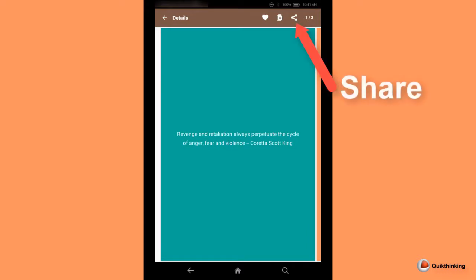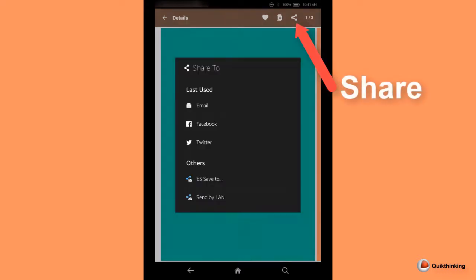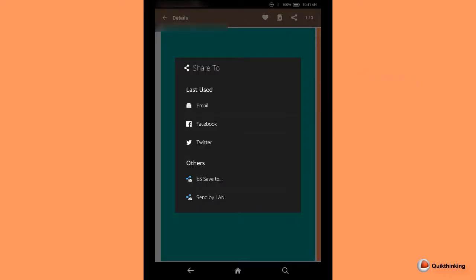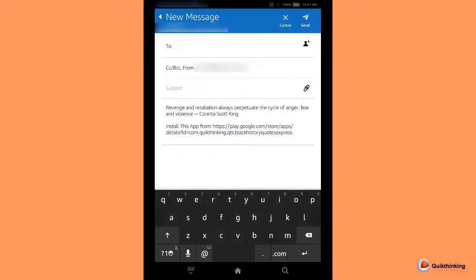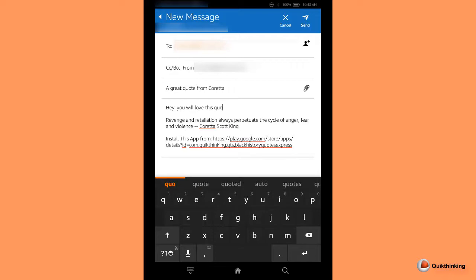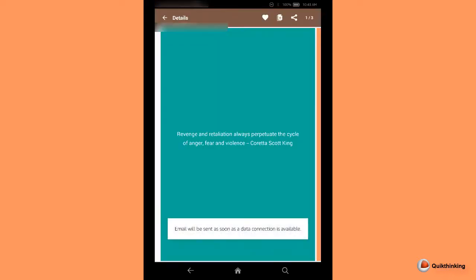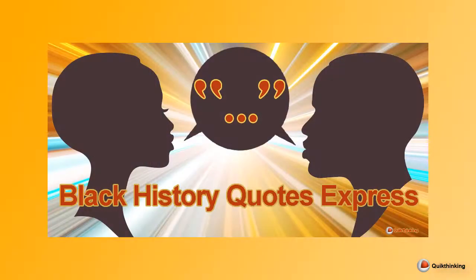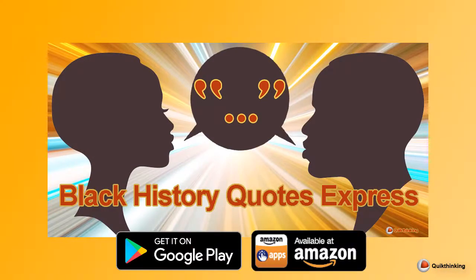Select the share symbol to share the quote any way you want. For this example, I'm sharing by email. Notice the center copy to clipboard symbol you can also use.